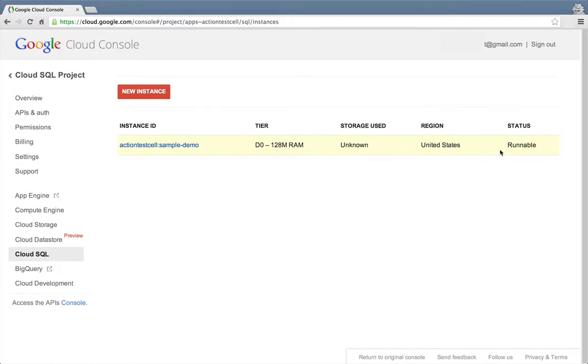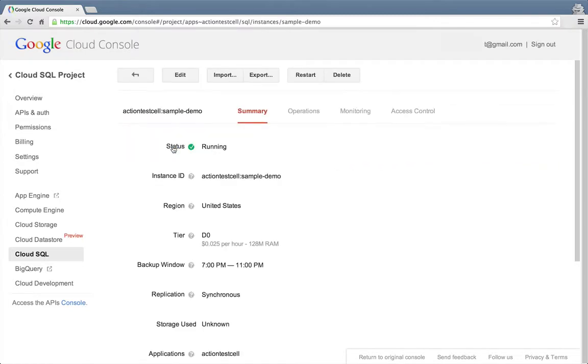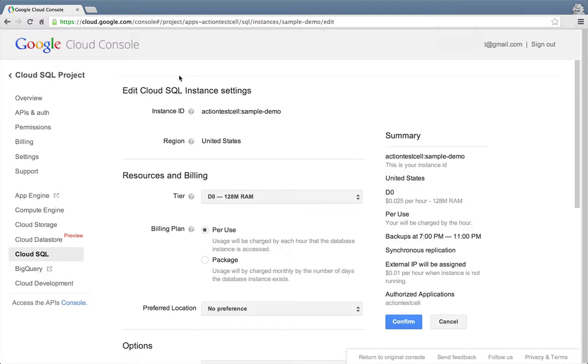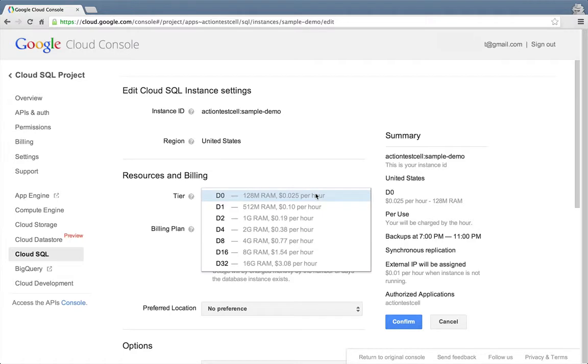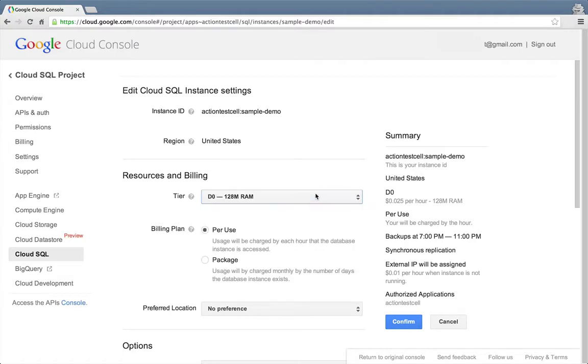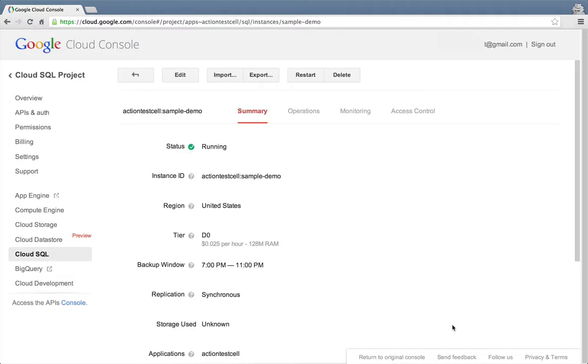Now the instance is created. Let's select our new instance and take a look at the details. The status is running. Great. Notice that you can click the Edit button to change the settings of your database instance on the fly. For example, you could change the tier size if you determine that you need more or less RAM.